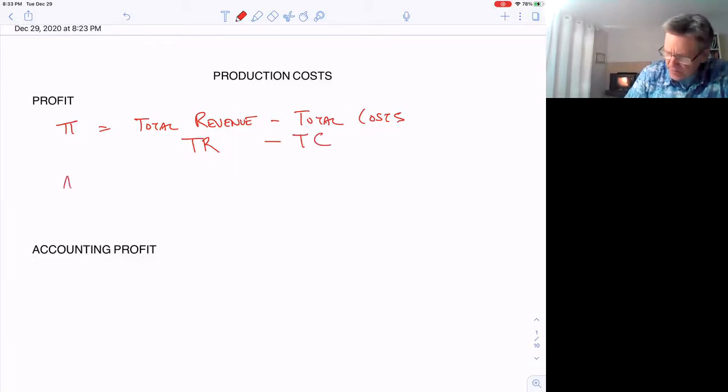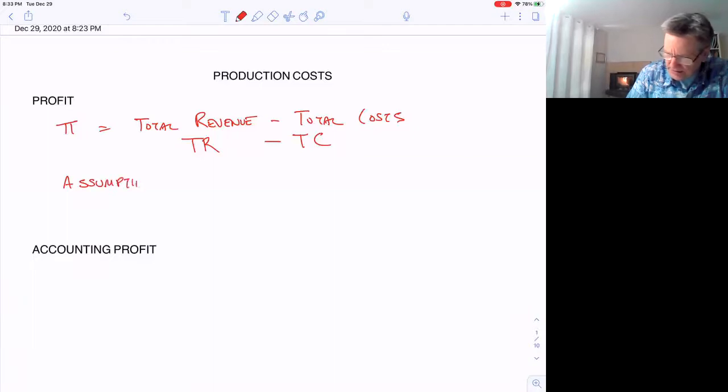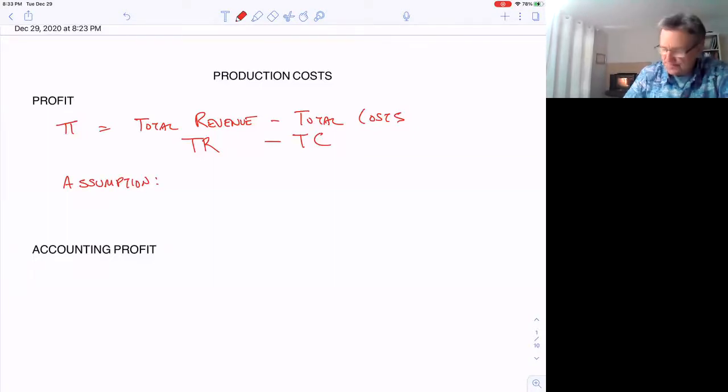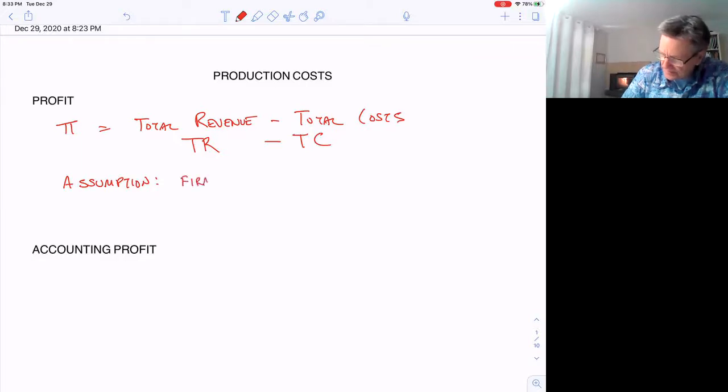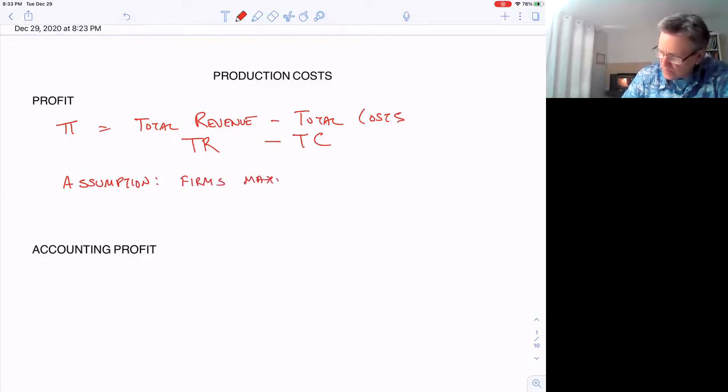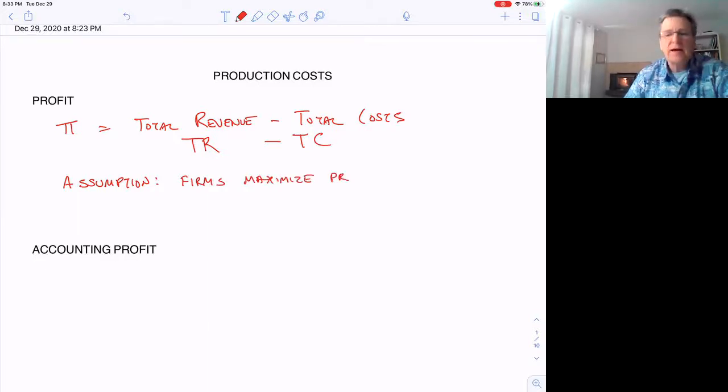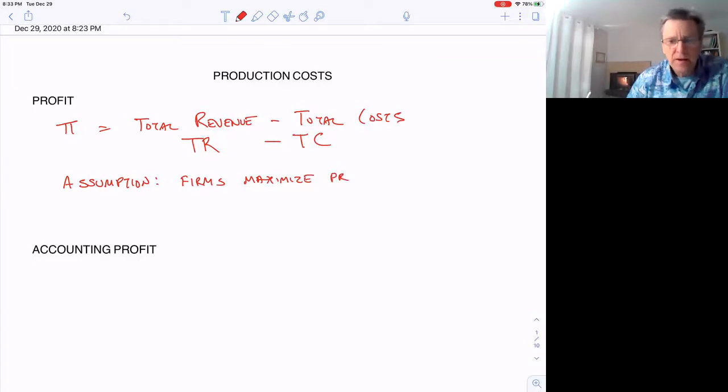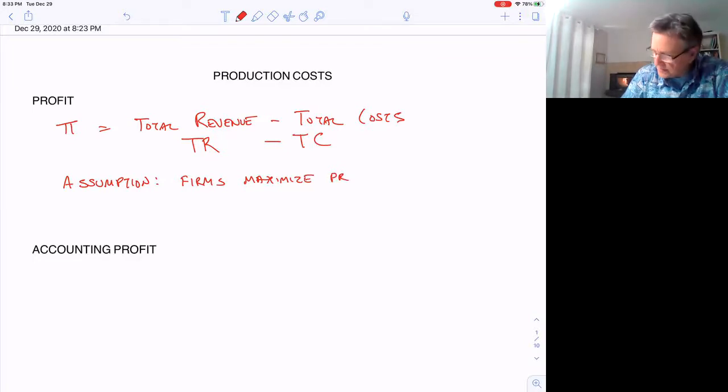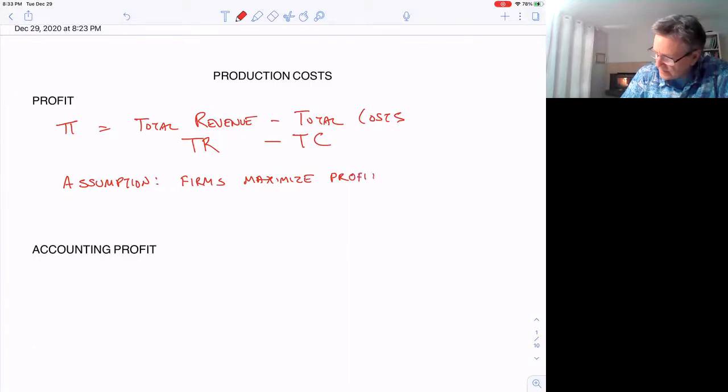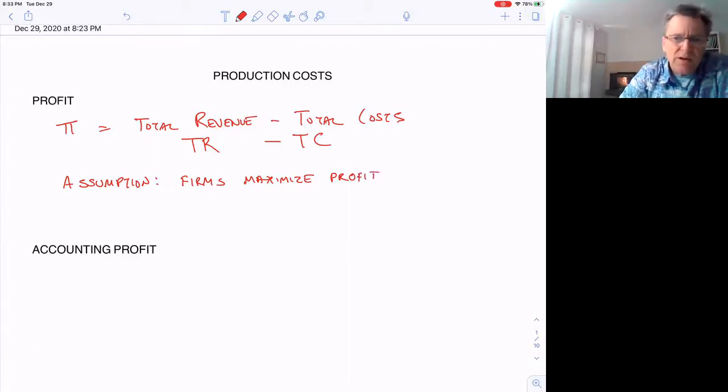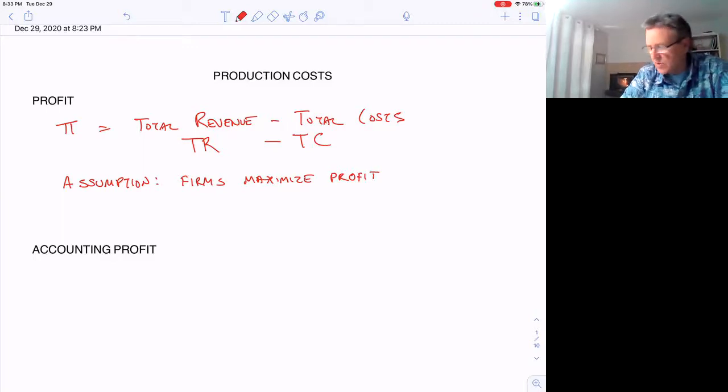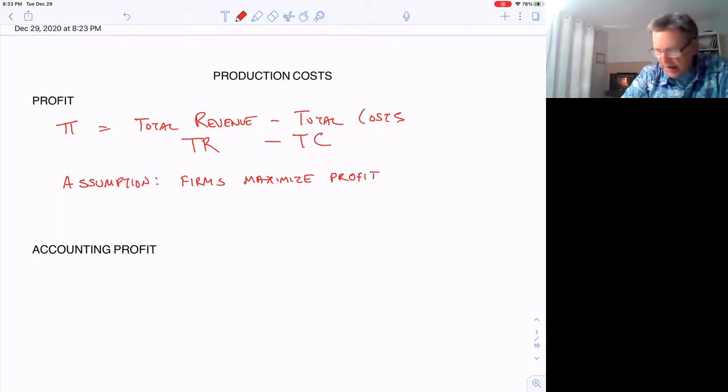We make a big assumption that firms maximize profit and are profit-oriented. Although that may not be true—big firms may have other goals—the models we'll cover in this class make this simplifying assumption that firms try to maximize profit.